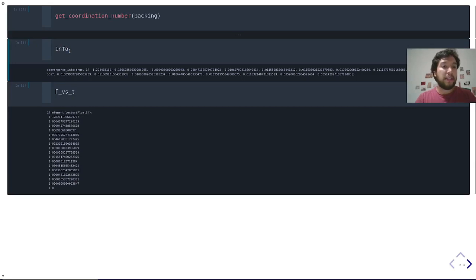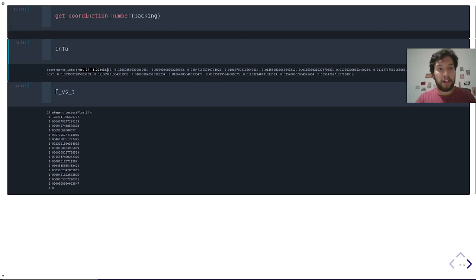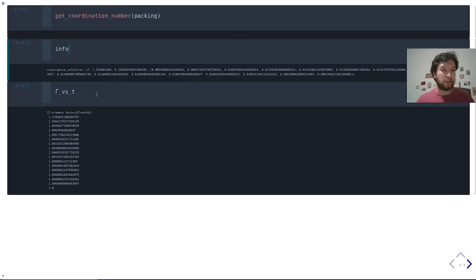This other object, also output of the main function, tells you how the algorithm performed. It tells you it converged, it took 17 iterations, this is the time it took in seconds, so it was very fast, and some other information. All of this is explained in the documentation.